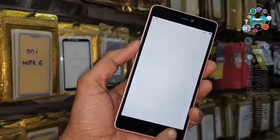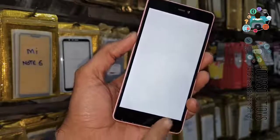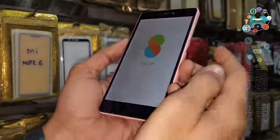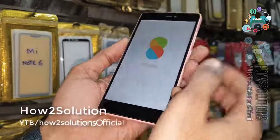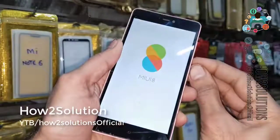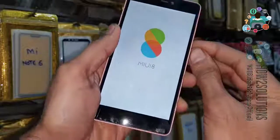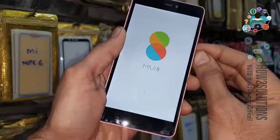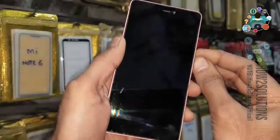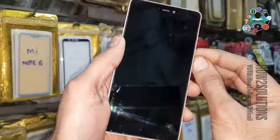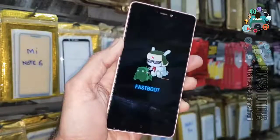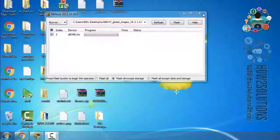First of all, I have to turn my device off. I want to boot my device into fastboot mode, so press the volume down button and power button together. Now you can see my device has been put into fastboot mode.